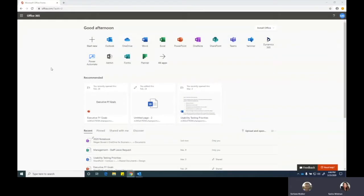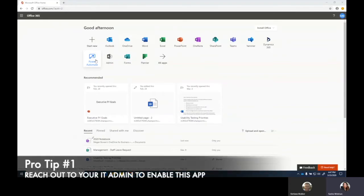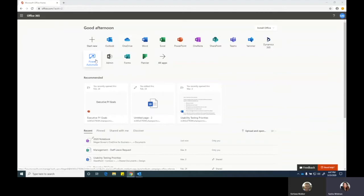Perfect. So I'm on the office.com landing page and my organization has given me access to Power Automate so I can see the button here. If you do not see the button, you can reach out to your IT admin and talk to them about what you would like to do. They have some security and licensing considerations that they have to think about in order to enable this for users.